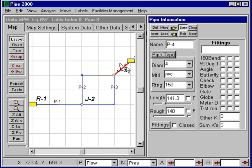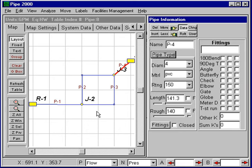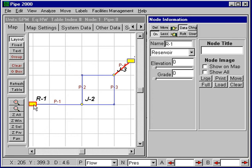We could put a loss coefficient in here for example for the exit into the reservoir, but we won't consider that. Now we need to enter data for each node. We can start with the reservoirs and we'll enter the grade here. This grade is 300 feet and the elevation was 200 feet.